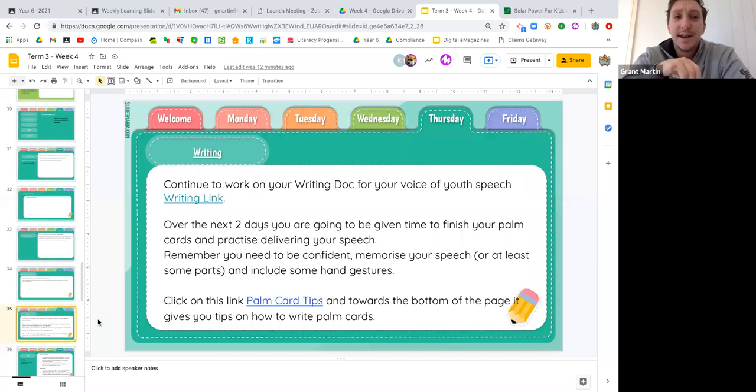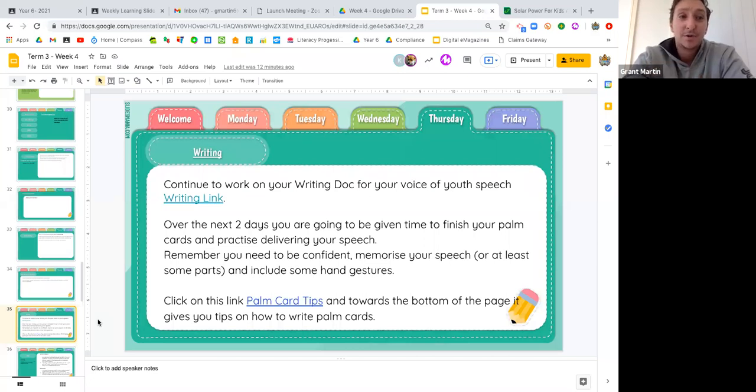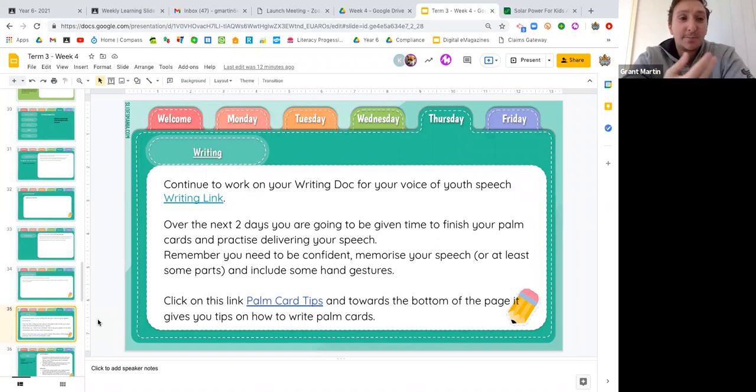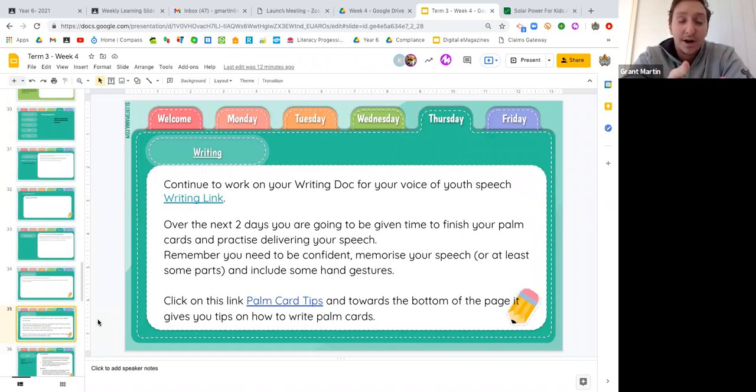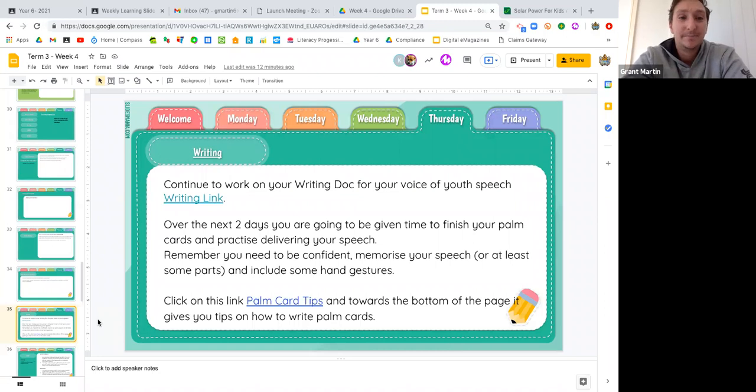And it's going to move into next week. Part of our literacy contract for next week will be that each day we want you guys to practice your speech so that eventually when we do come into school, you guys are going to be experts in delivering them.